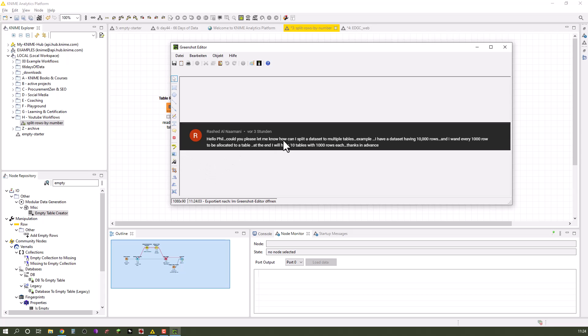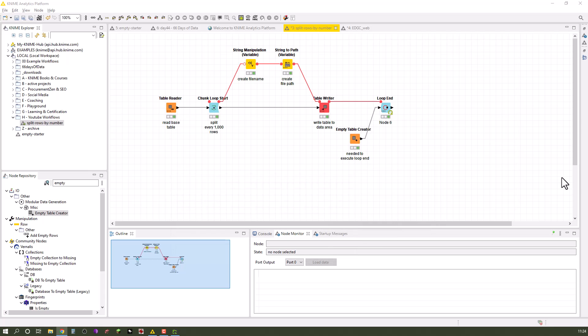The question was: Could you please let me know how can I split a data set to multiple tables? Example of a data set having 10,000 rows and I want every thousand rows to be allocated to a table. At the end I will have 10 tables with a thousand rows each.